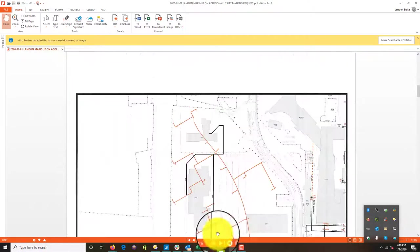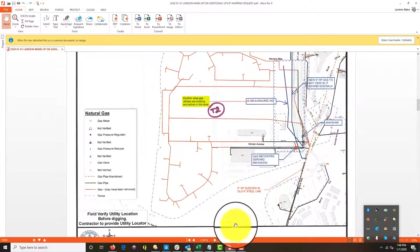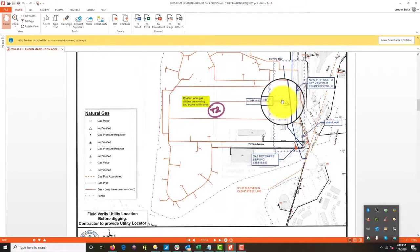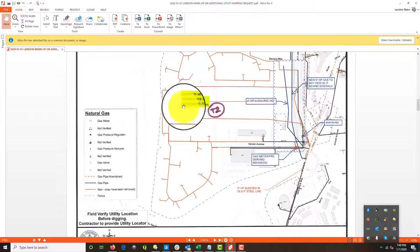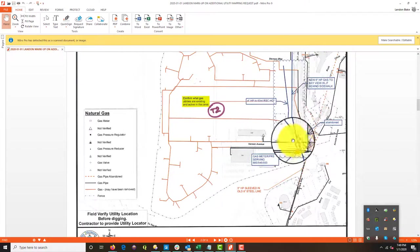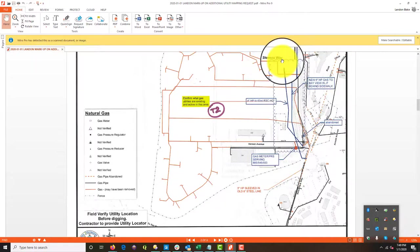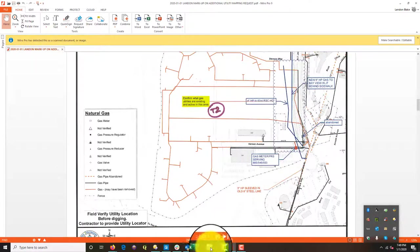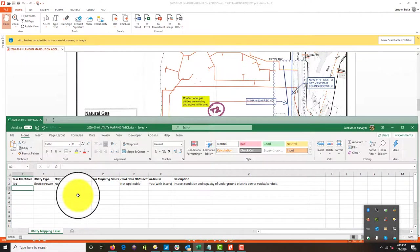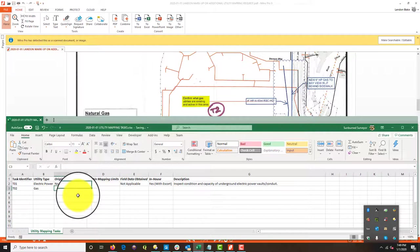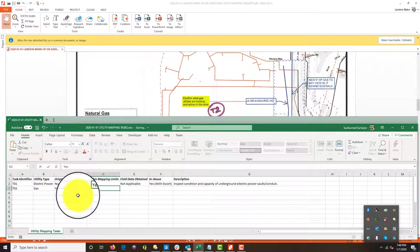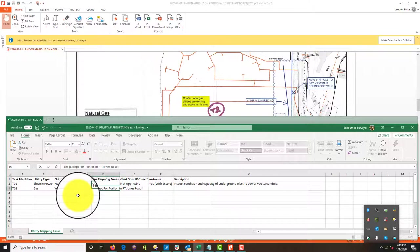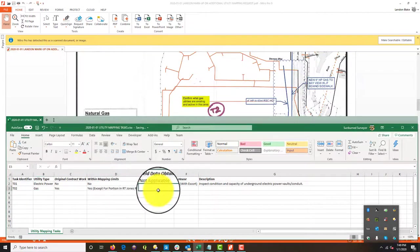Let's go look at the second one here. So this would be gas. So what are they asking us to do here? They're saying confirm what gas utilities are existing and active in this area. Now he's clouded a little bit of Moffitt Boulevard there, which was outside of the scope, but this stuff is in. So let's run through this. This is going to be T02 for a task identifier. Utility type is gas. I'm going to say this is original contract work. It is within the mapping limits. Yes. I'm just going to say, except for portion in RT Jones road.